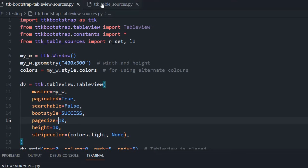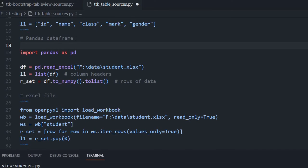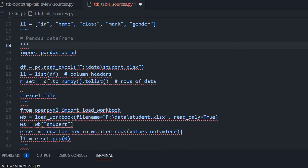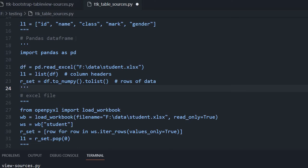Now it is coming from the pandas DataFrame. Now we will move to another data source. The pandas code we will comment out.